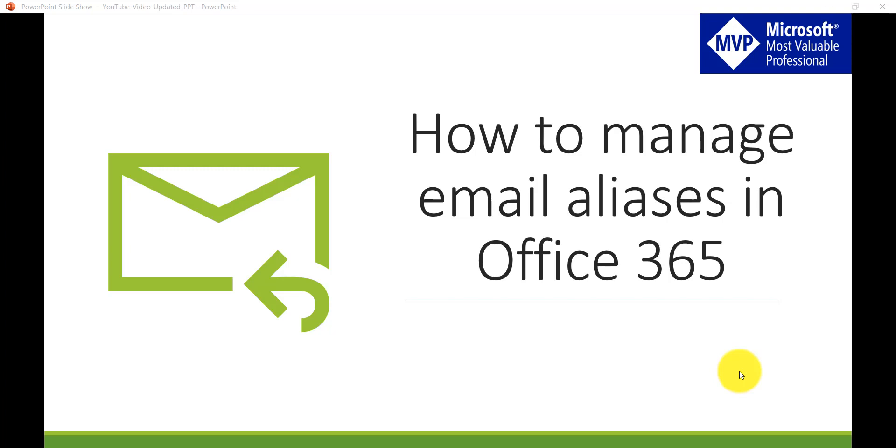Hello and welcome to the channel. My name is Vijay and I am a Microsoft MVP specialized in SharePoint. In this video we are going to see how we can manage email aliases in Office 365. This is quite important because there will be certain situations where we require some additional email addresses.